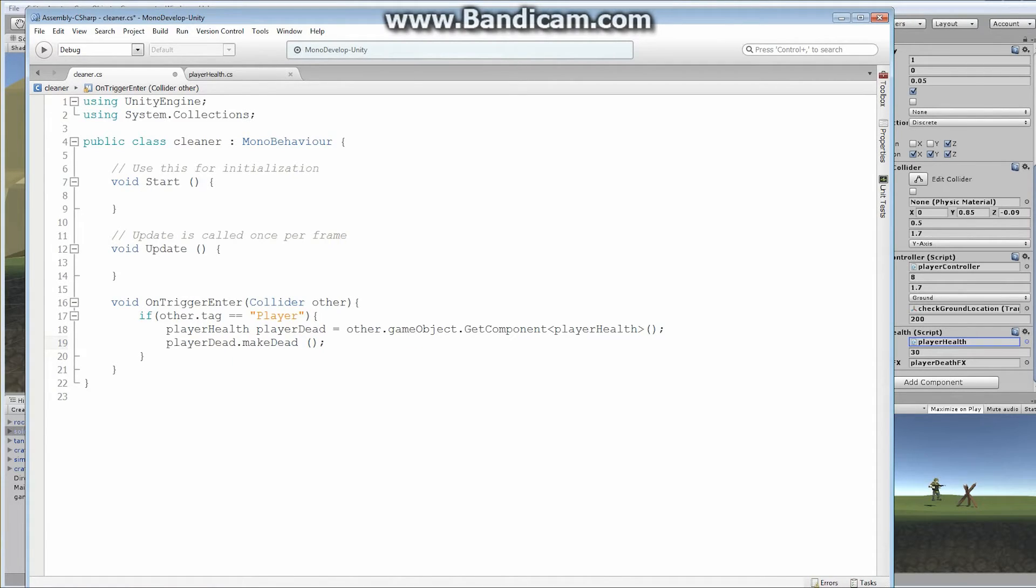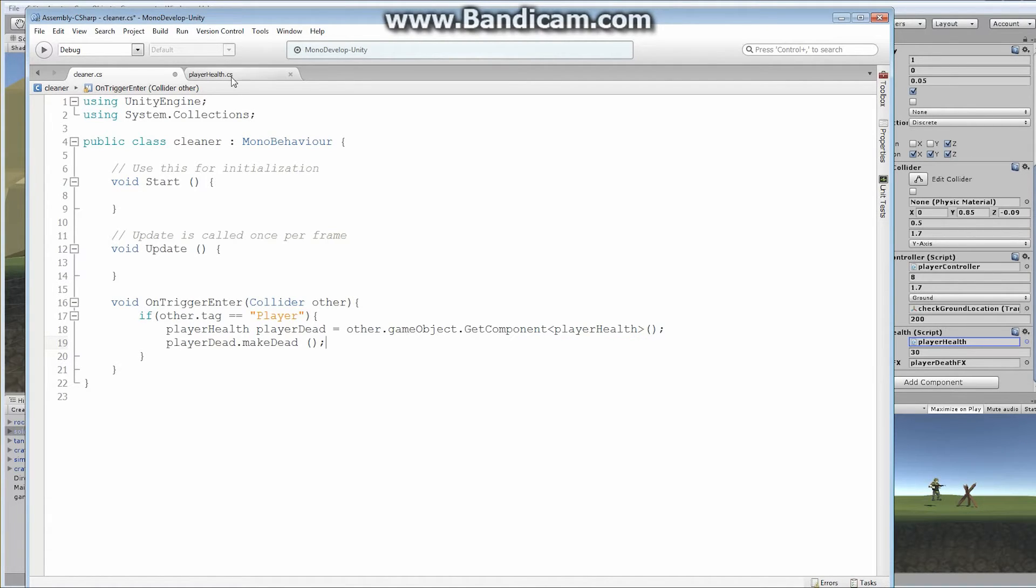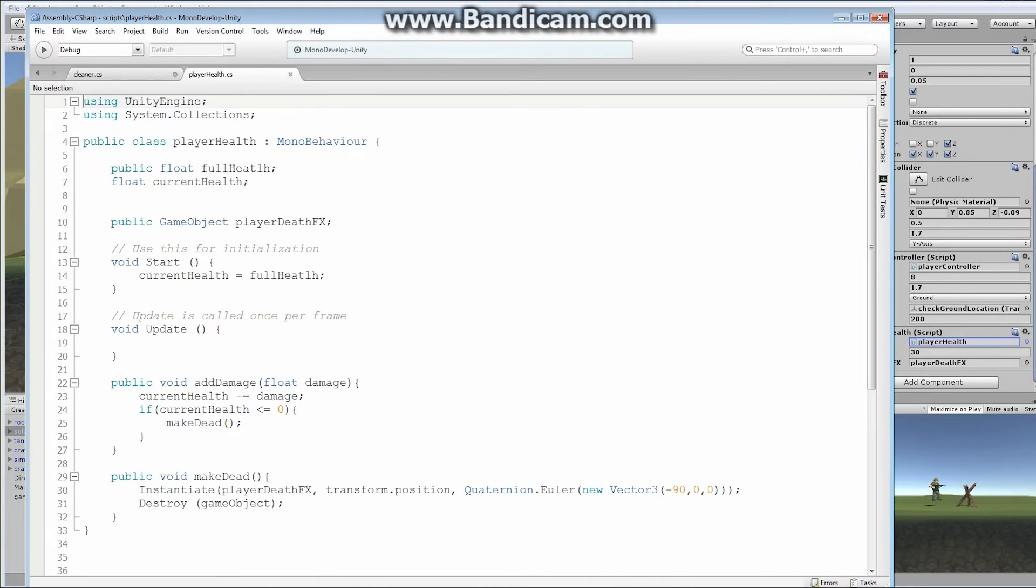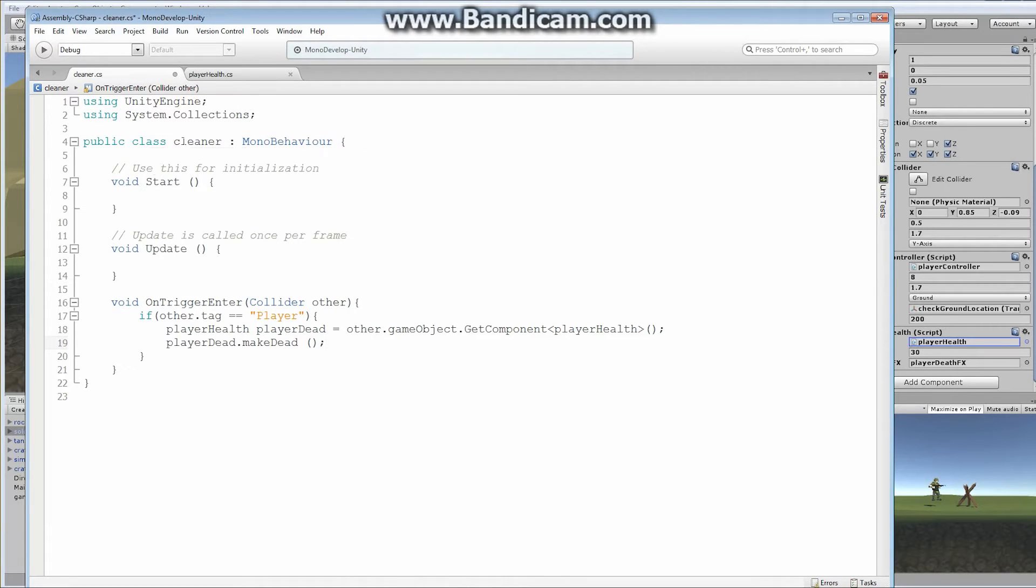Hopefully you guys can see that now. So that's basically what we want to do if it's the player. We basically want to, first of all, if it is the player, we want to get the player health, the player health script, which is this guy, and we want to call the public function make dead. And our public function make dead simply instantiates the death effects and it destroys the game object itself. So that's great.